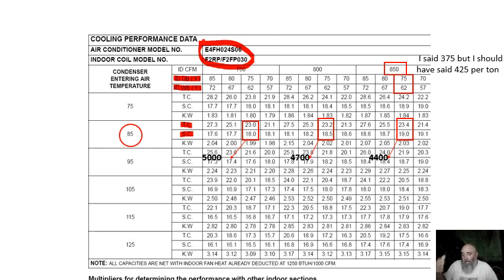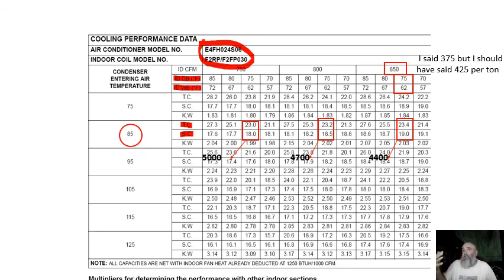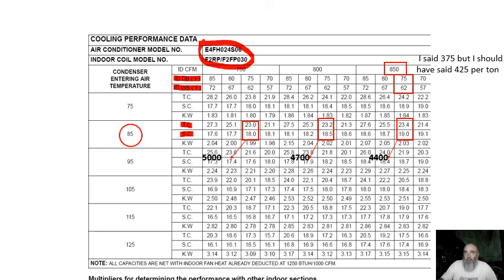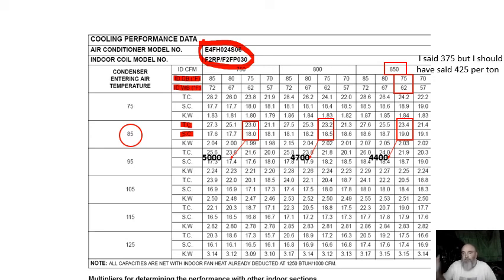We can go by model numbers again when we're researching prices and things of that nature, but we got to look at actual capacities and compare it to the gain on the structure. Got to do a load calc, got to do proper equipment selection, got to do proper duct design to get systems to do what they're supposed to do. See you later.